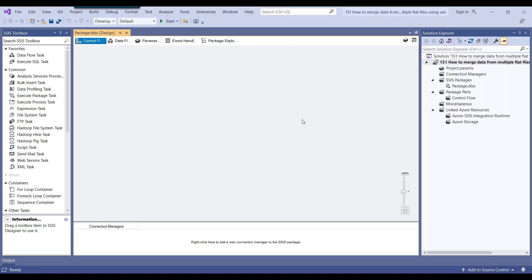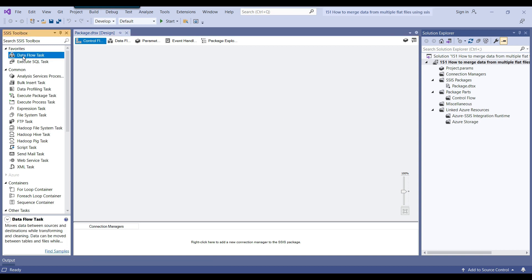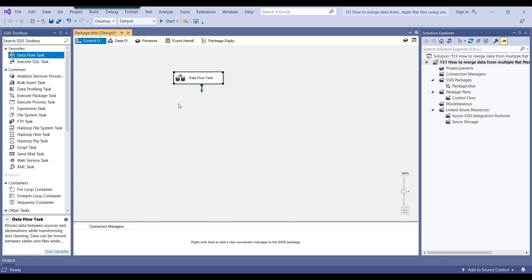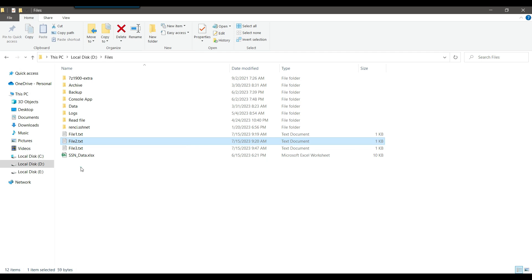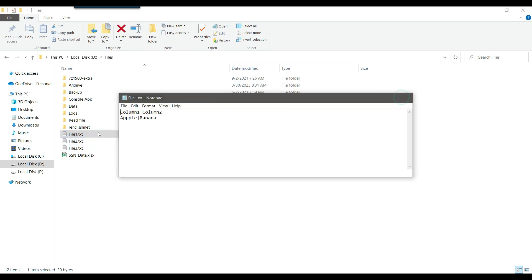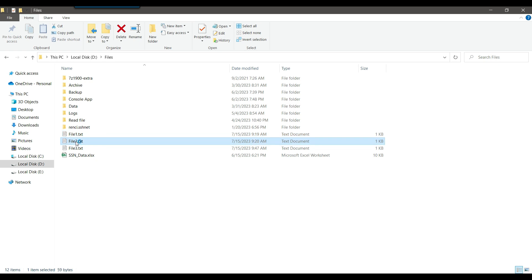This is my SSIS package that I will be using today. Because we need to import data from flat files and export it, we will use a data flow task. I can drag and drop the data flow task from the SSIS toolbox into the control flow window. One important thing here: whatever file contains the highest number of columns, that file we need to use first.